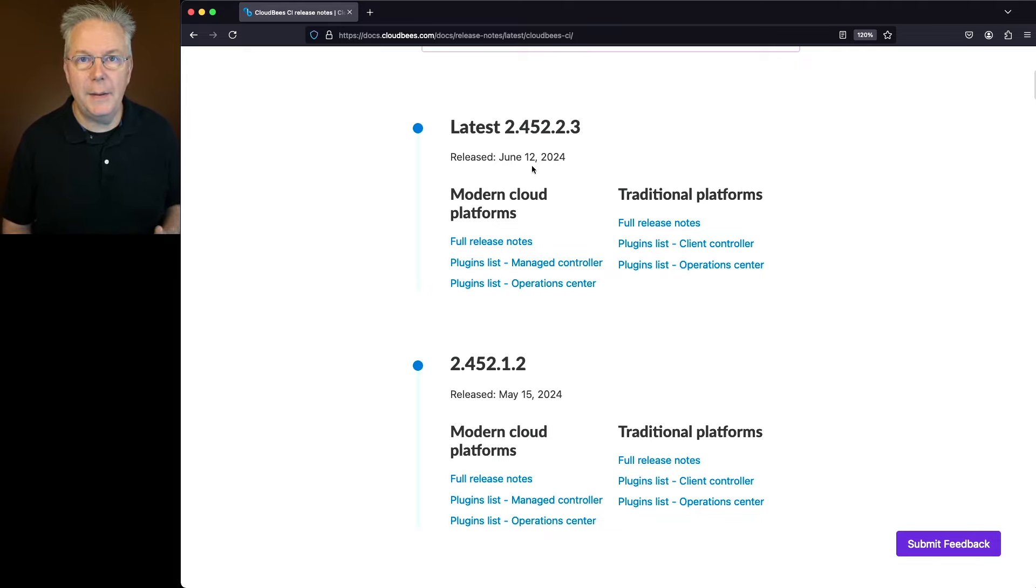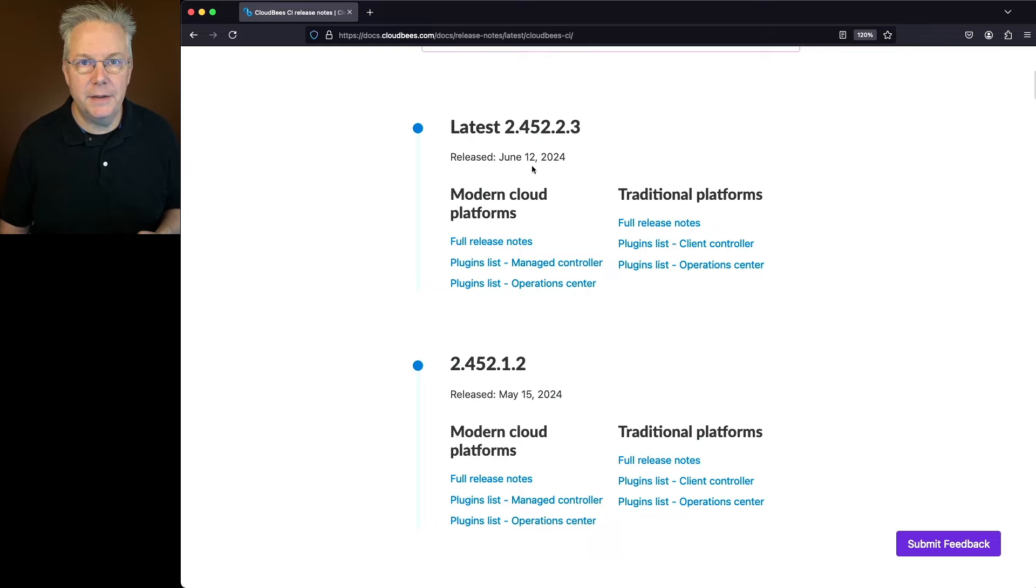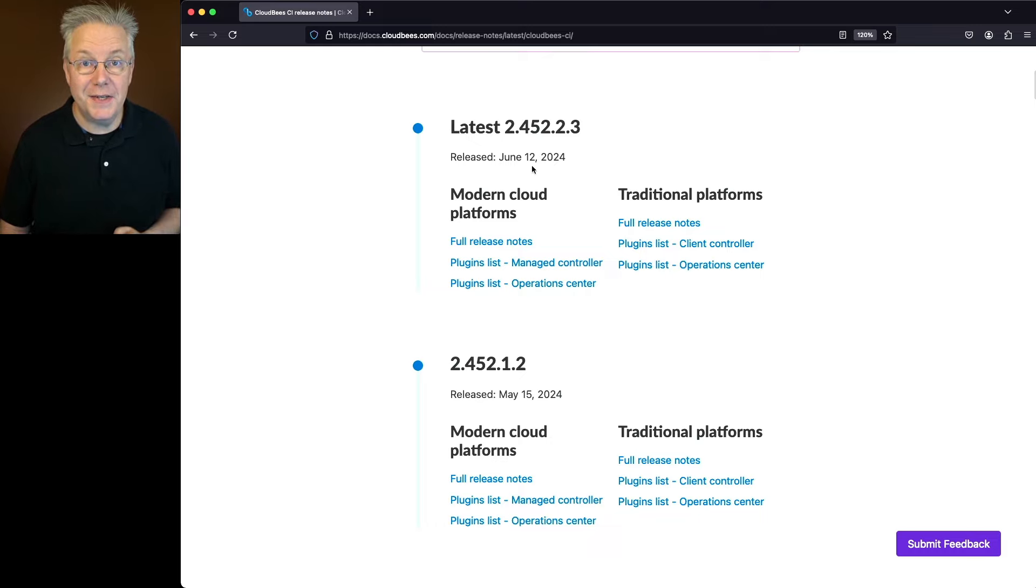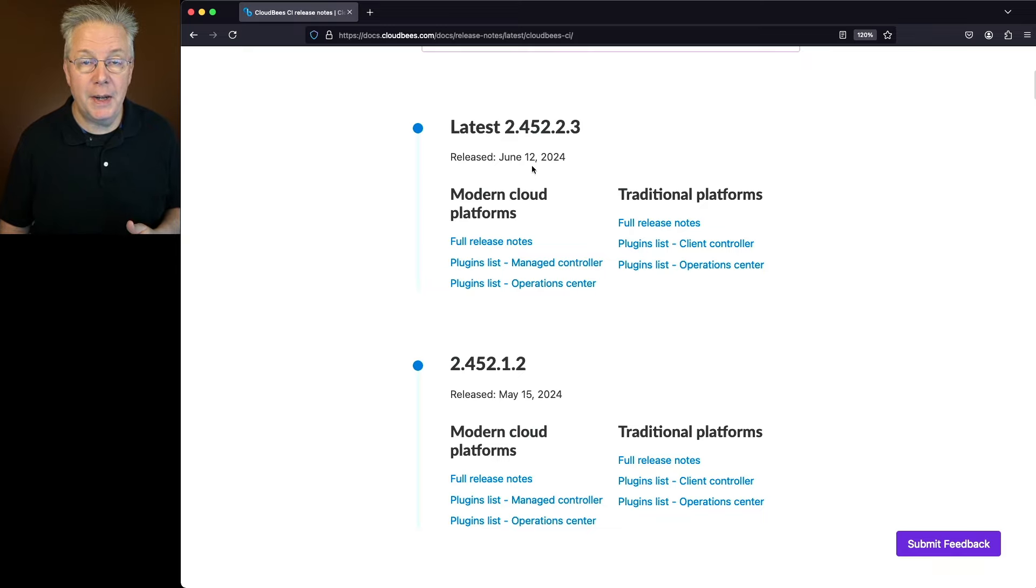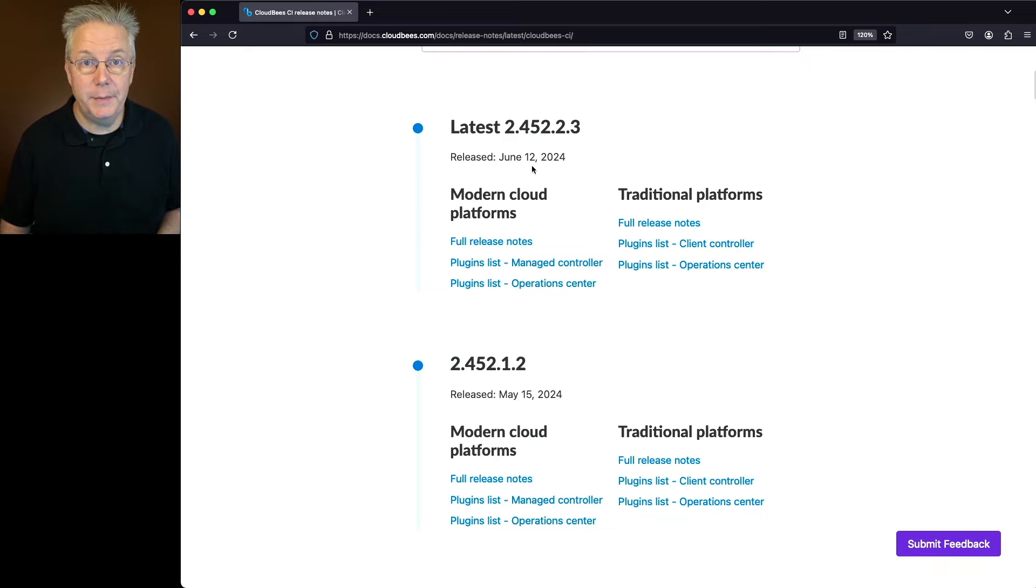As a CloudBees CI client, we recommend an assisted update to help make the update process easier. There is a link down in the description about how to get help with an assisted update.